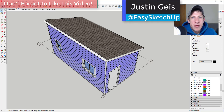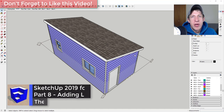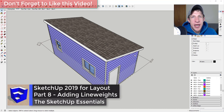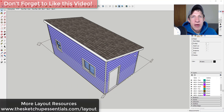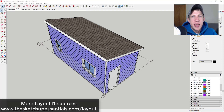What's up guys, Justin here with sketchupessentials.com, back with another SketchUp and Layout tutorial. In today's video we're going to talk about how to take our plans and create different line weights by stacking viewports. If you're looking for more great Layout tips, make sure to check out my Layout resources page at sketchupessentials.com/layout. Now let's go ahead and jump into it.